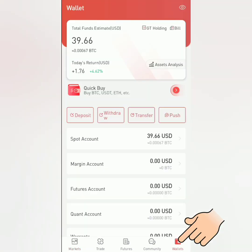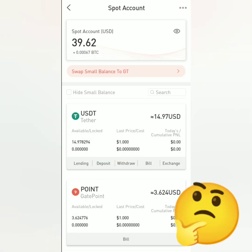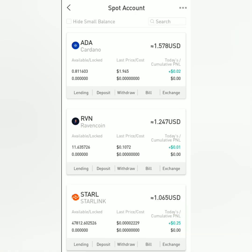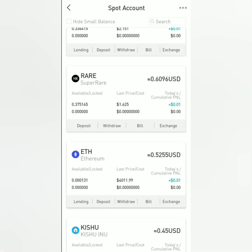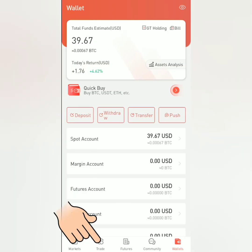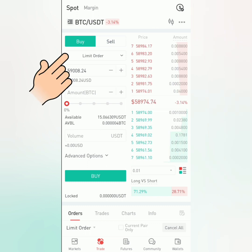Here's the gate.io dashboard. To check your balance, go to Wallets and select an account — for example, the Spot account. This can help you decide which crypto to buy or sell. Choose a crypto to trade, then click Exchange, or go back and click Trade here to start trading.